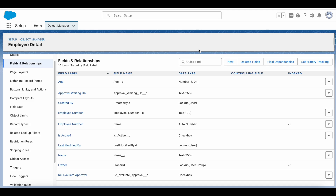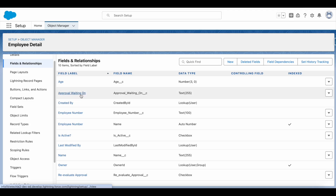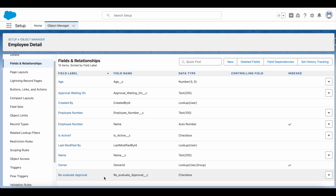I have created a custom object for this demo. In my custom object called Employee Detail, I have two custom fields. The first is 'Approval Waiting On' — this is the field I will populate, and I will also make it null if there are no active approvals. So if I submit a record for approval and it goes to User A, then Approval Waiting On will be populated as User A. I also created a checkbox field called 'Re-evaluate Approval', which will be set to true whenever we have to re-evaluate the approval process and re-populate the Approval Waiting On field value.